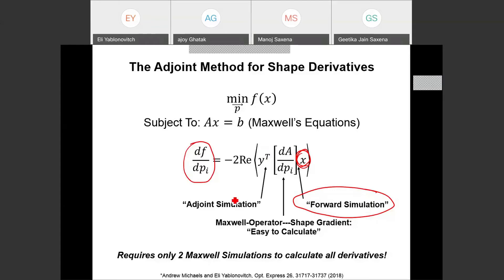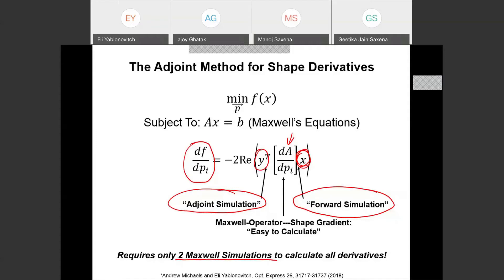You are trying to get the derivative of a shape with respect to 20, a thousand, or even a million parameters — and that is not difficult to calculate. The secret is that if you can solve Maxwell's equations twice — once a normal Maxwell simulation getting solution x representing electric fields, and then the adjoint simulation as if everything is running backwards — you combine those electric fields with what you are trying to optimize, and with only two Maxwell simulations you can get the derivative at a million points in space.